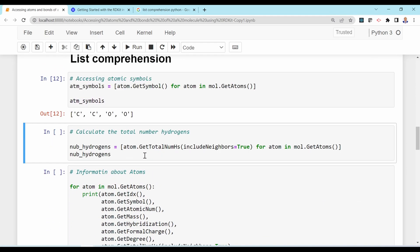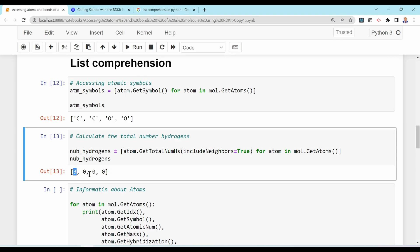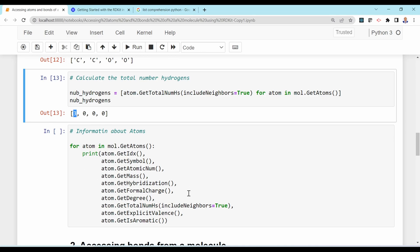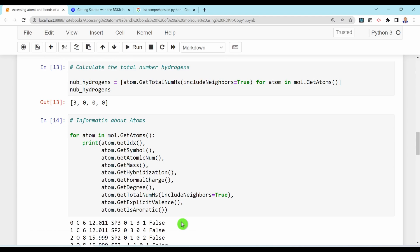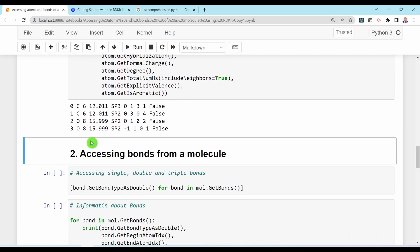For example, you can calculate the number of hydrogens bonded to each atom using GetTotalNumHs(includeNeighbors=True). The first atom is CH3, so it has three hydrogens; the others have none. You can also print a full set of atomic properties in a for loop: index, atomic symbol, atomic number, atomic mass, hybridization, formal charge, degree, and more.